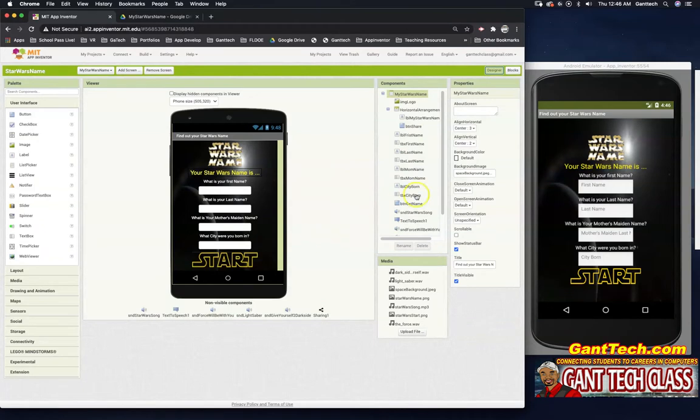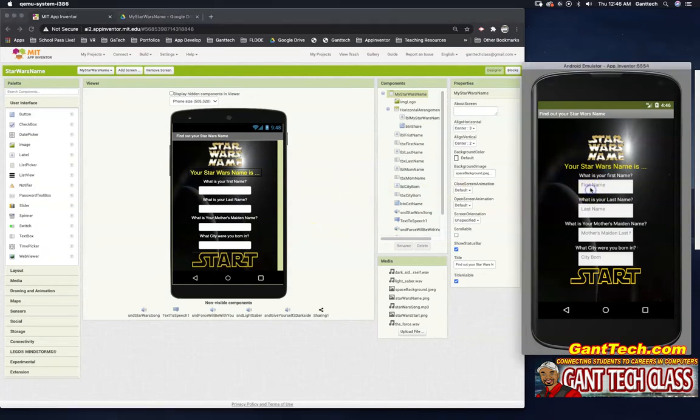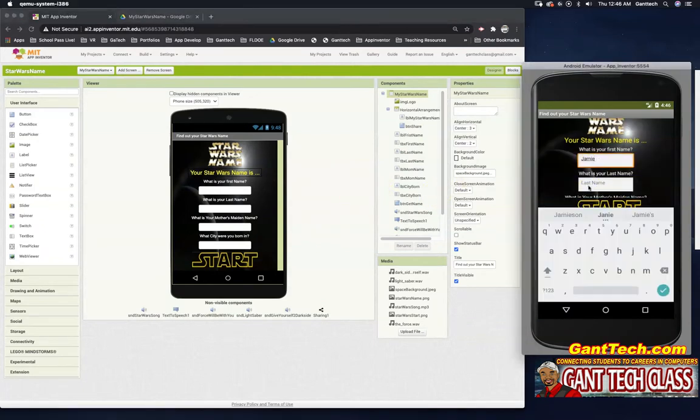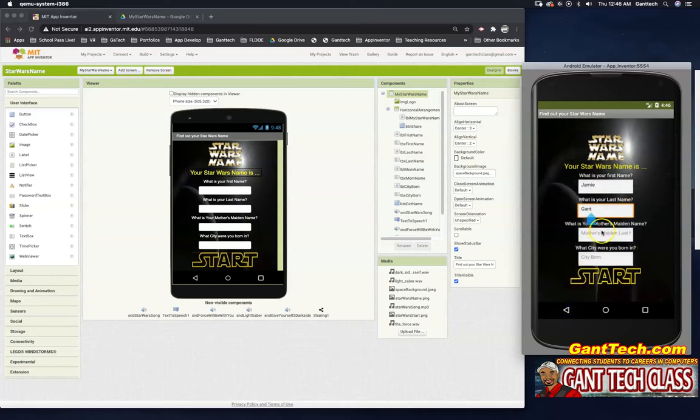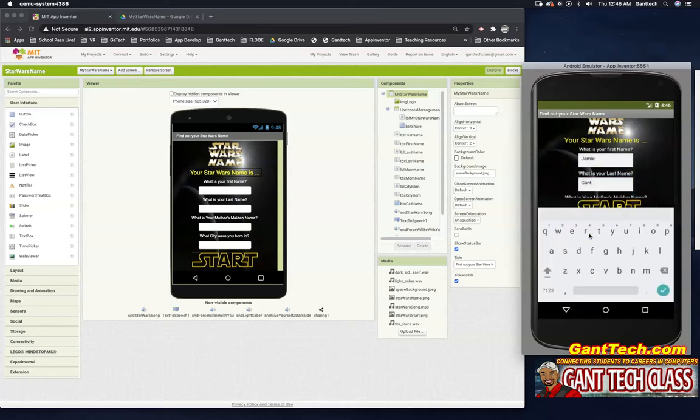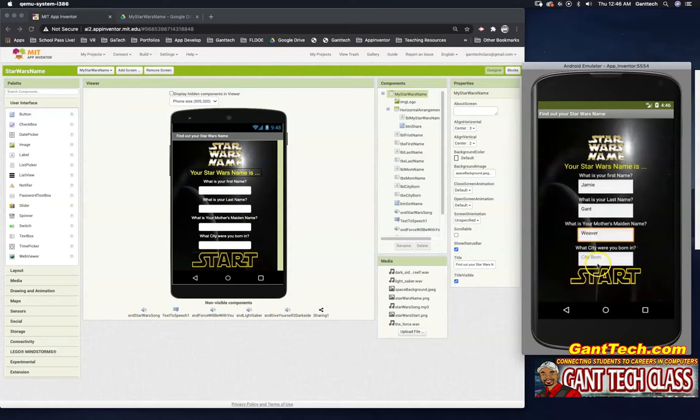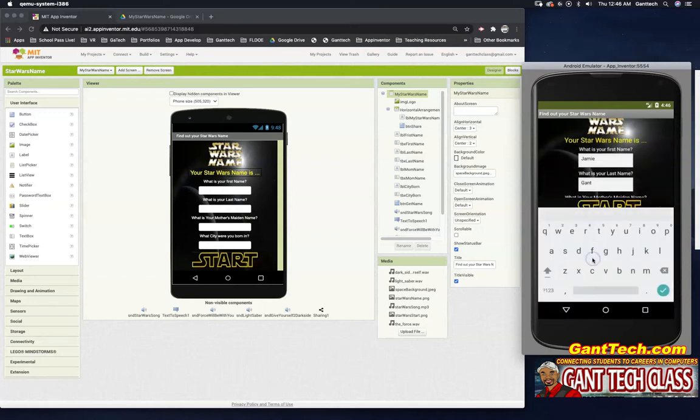So here we are. Let's see if this works. My first name is Jamie. My last name is Gantz. I need to hide this keyboard. My mother's maiden name is Weaver.